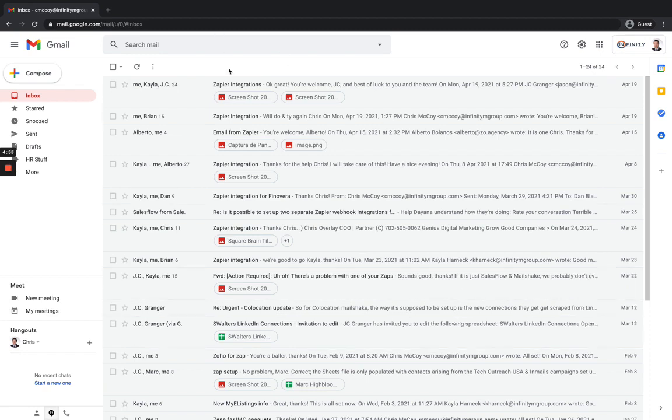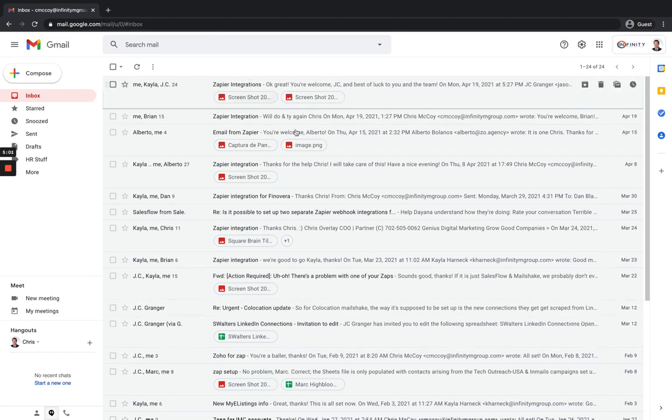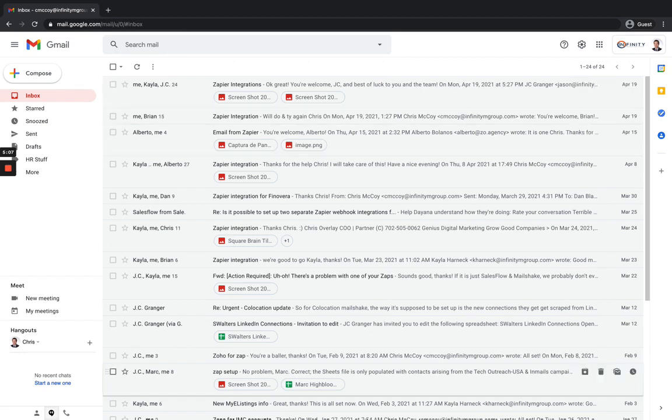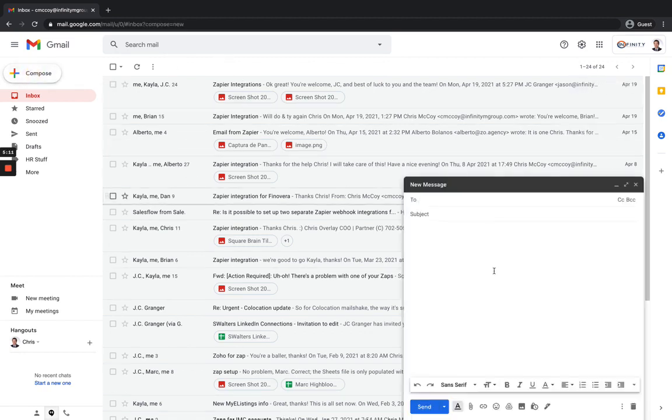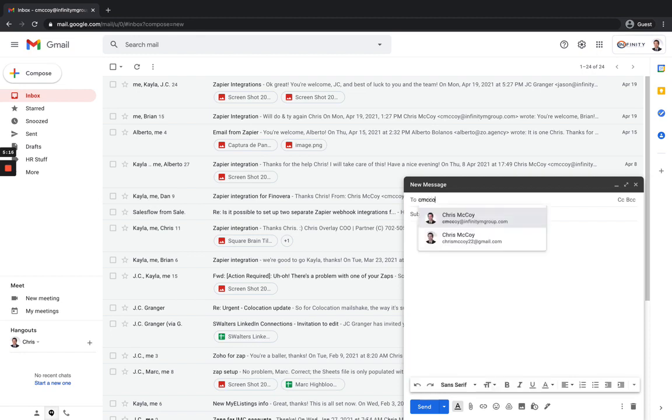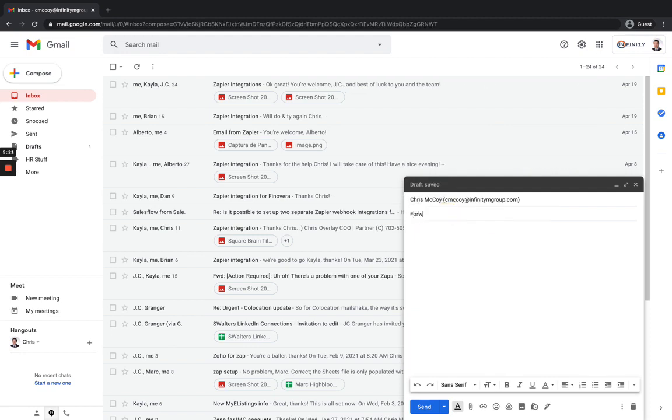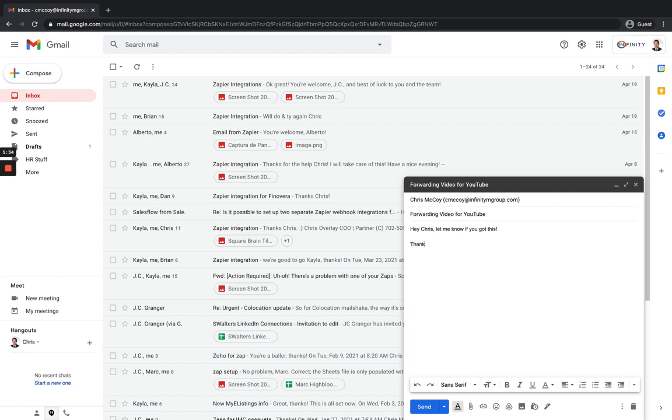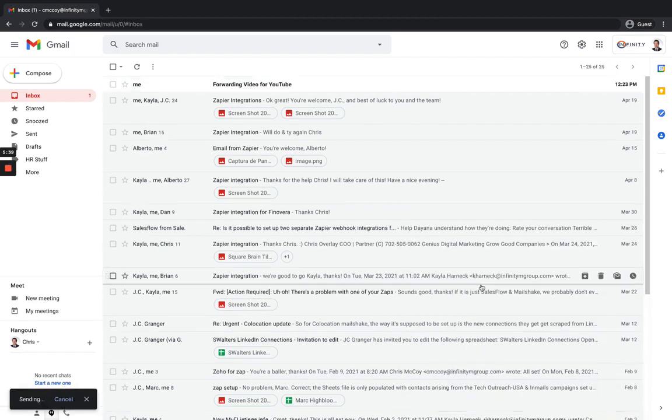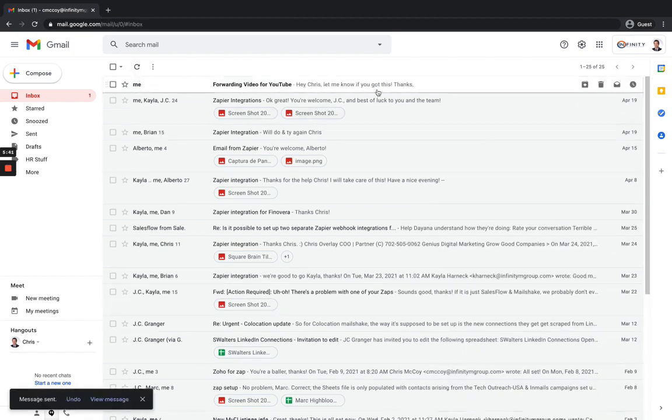And so now if someone sends an email to C McCoy at Infinity M Group, there's going to be a copy left out here, but also that's going to go over to my other email. So let's go ahead and test that out really quick. So from this inbox, I'm just going to go ahead and click and we'll just send an email to myself here. And then we'll just call this forwarding video for YouTube. Hey Chris, let me know if you got this. Thanks. Chris. So you can see we got that email that came in that I just sent.